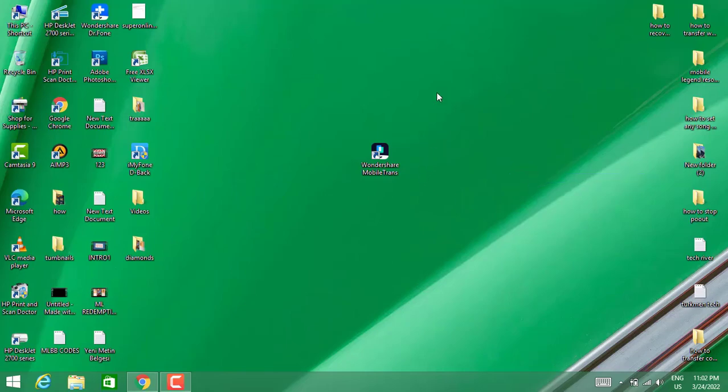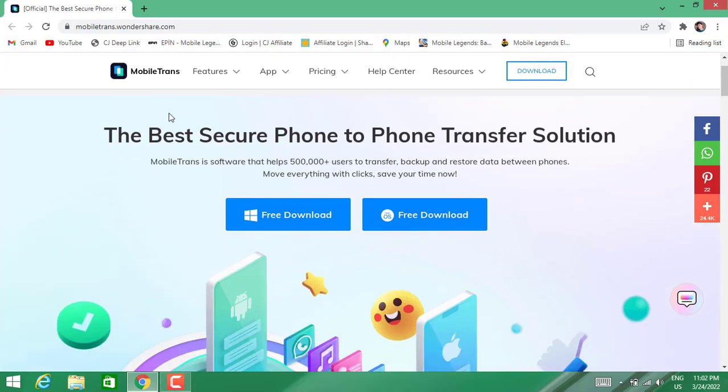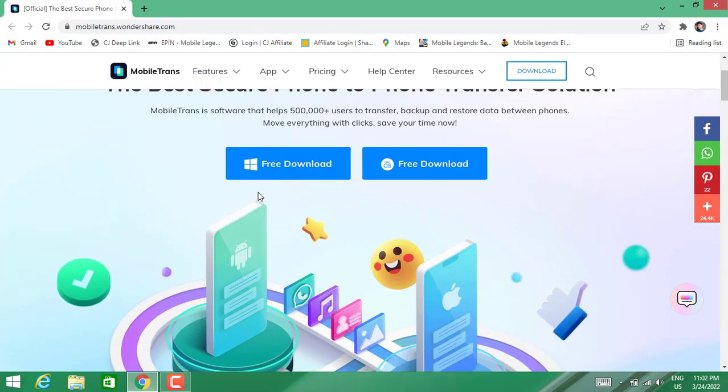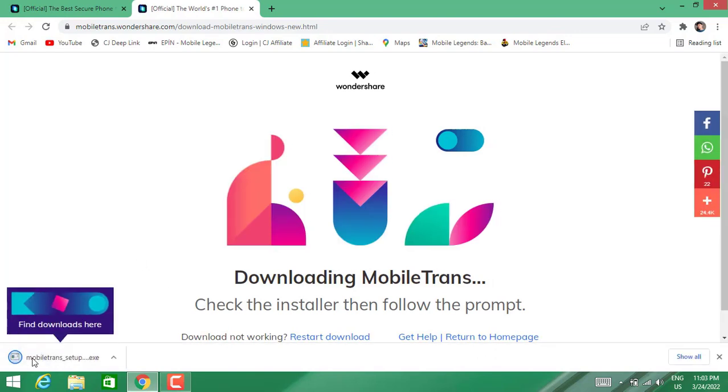So if you want to transfer, you have to open your PC, go to your browser, and download MobileTrans software from Wondershare company. Click on Free Download, and you can see the download will appear on the left corner of your browser. Once it